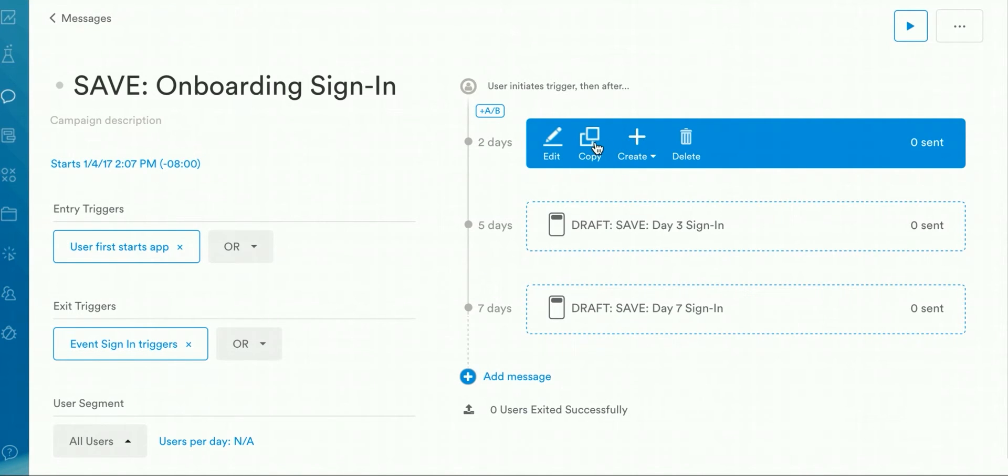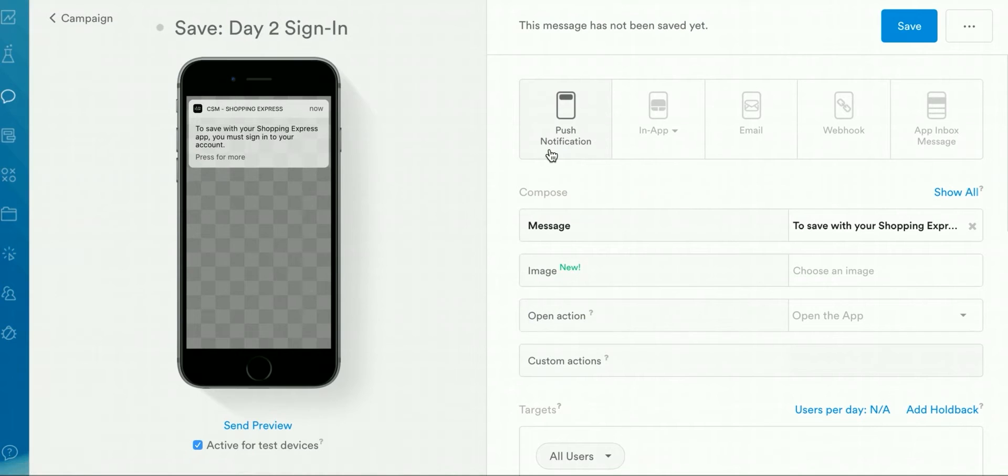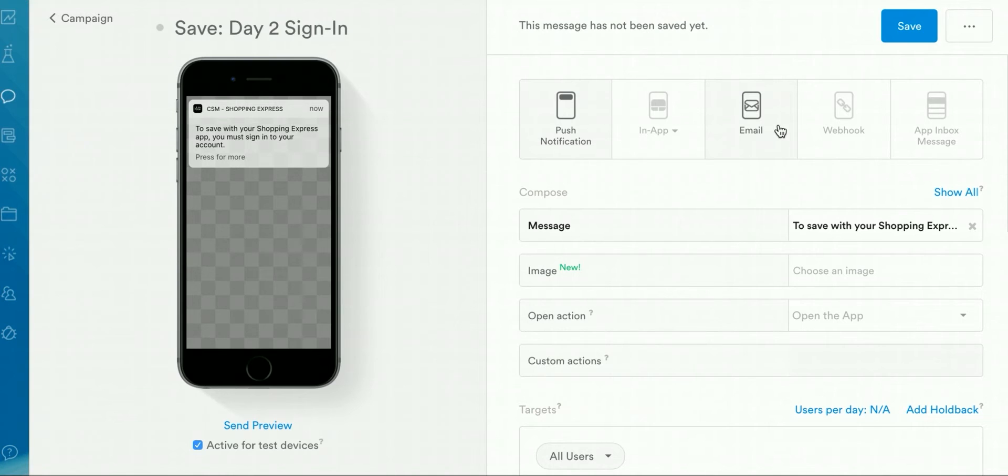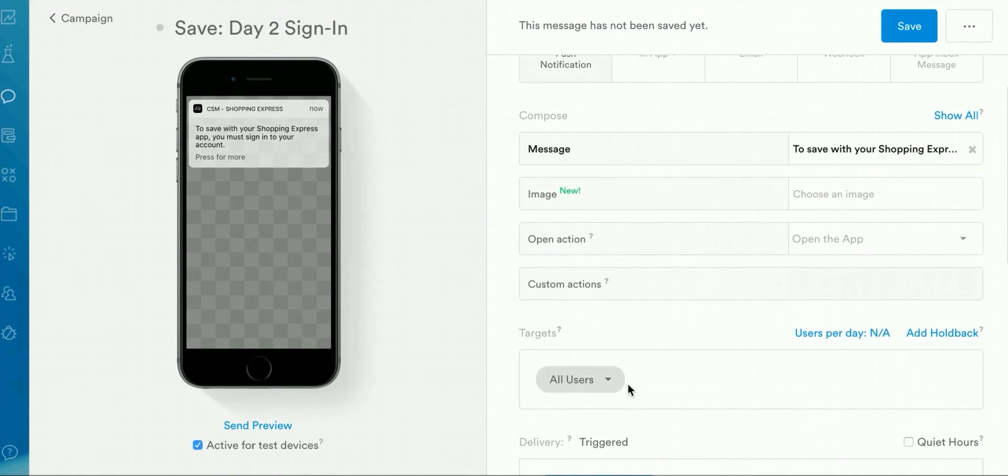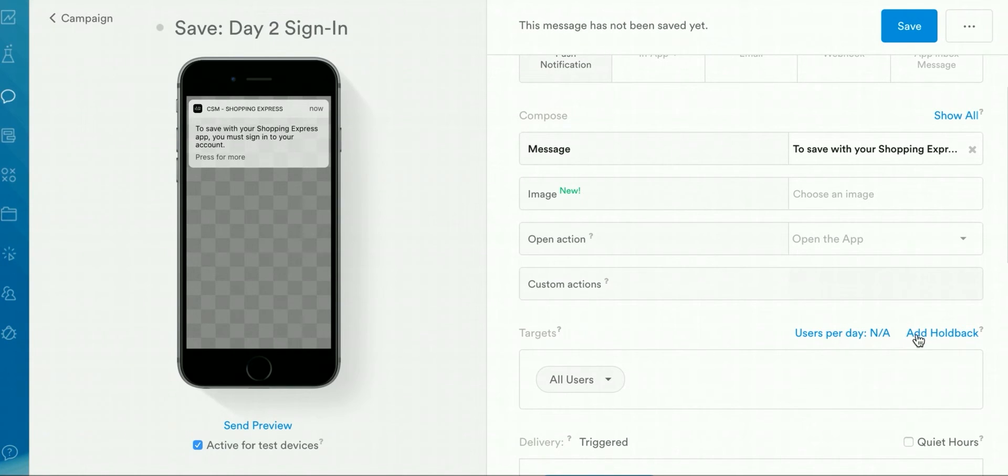By clicking Edit, you'll be taken to the individual message where you can make edits to that specific message. Here you can select the type of message you'd like to send out, as well as the copy of the message or add additional targeting. You can also add holdbacks to get a true measure of the ROI of this message.